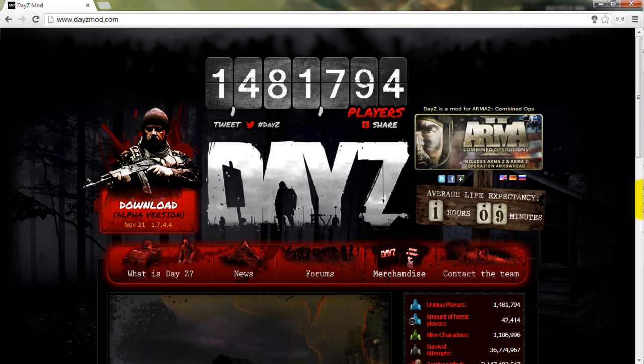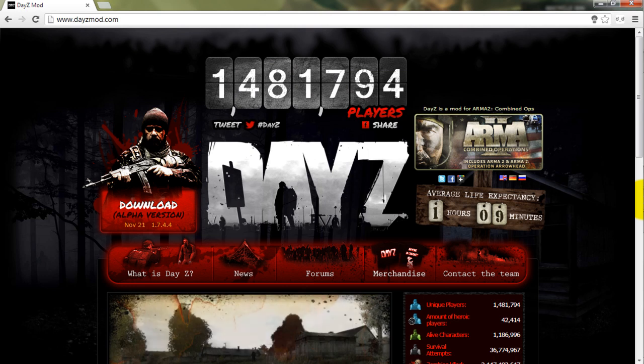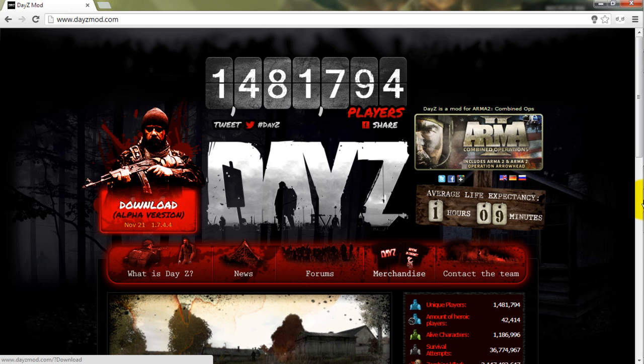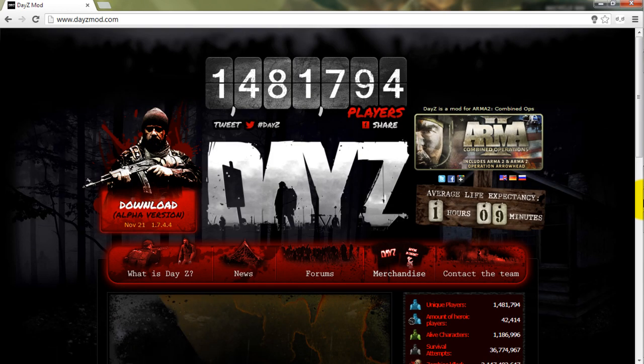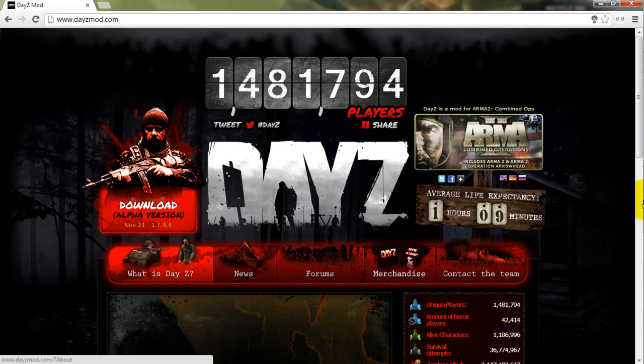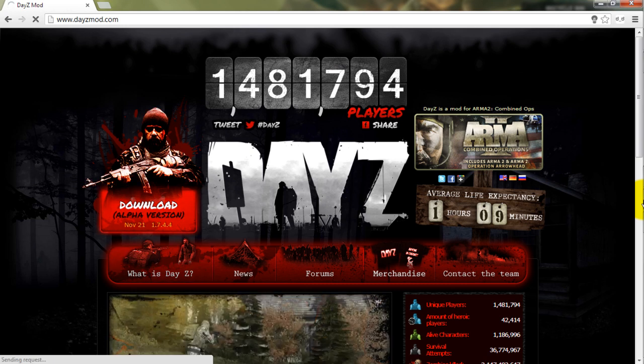Okay, the first thing you want to do is go to www.dayzmod.com. This is the creators of the game. The first thing you want to do is go to the page and click this big download button. You can't miss it unless you're blind, like Helen Keller.